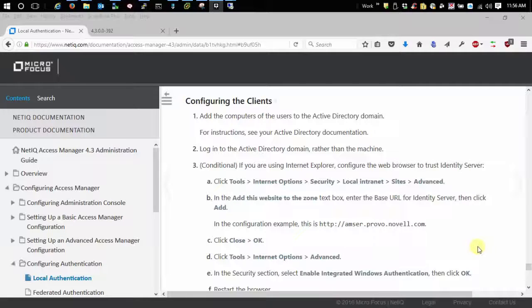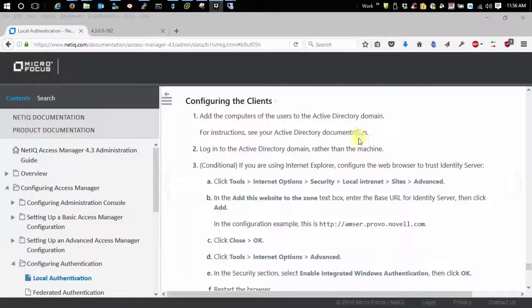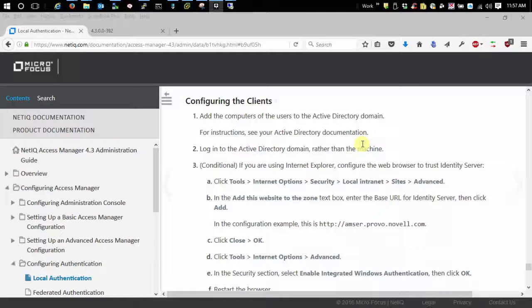First thing, as you see in the documentation here, it says that you want to add your computers of the users to the Active Directory domain. This typically happens when you join the domain.